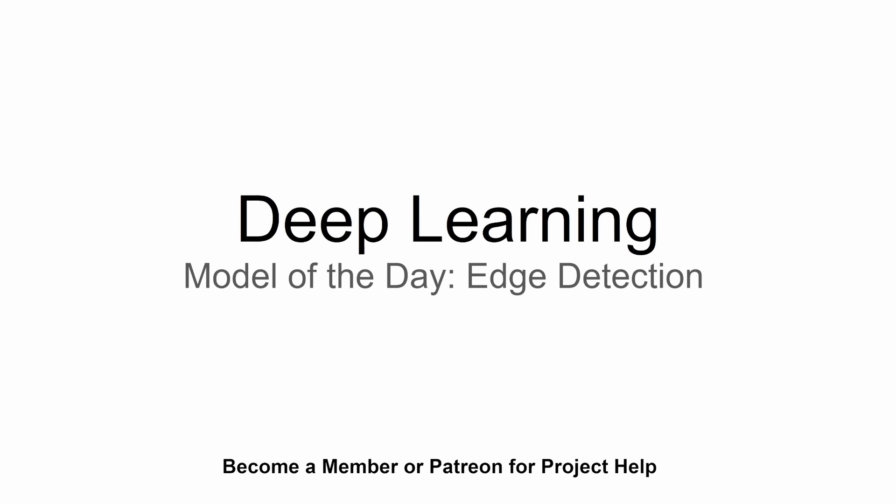Hey guys and welcome to today's video in this deep learning model of the day series. In this video we're going to see an edge detection deep learning model.